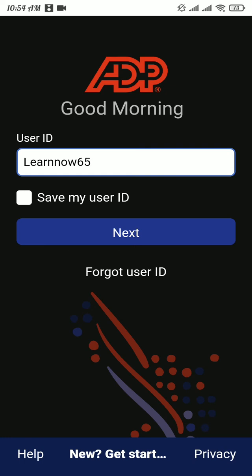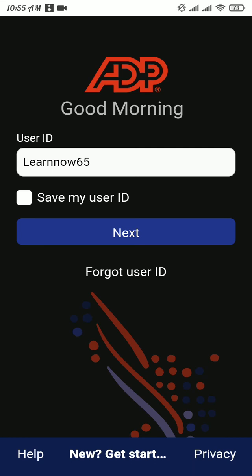If you want your device to remember your user ID whenever you visit this app, then tick Save My User ID. After that, tap on Next.